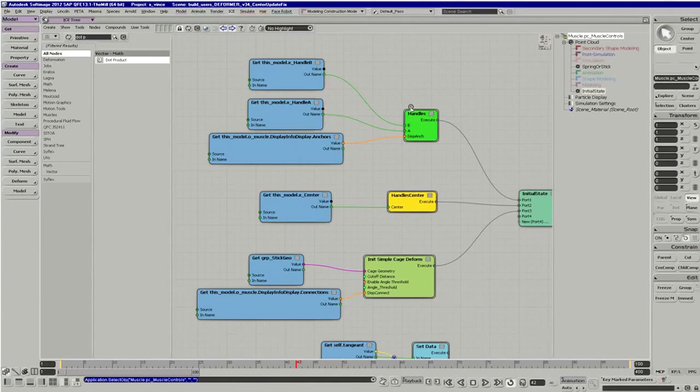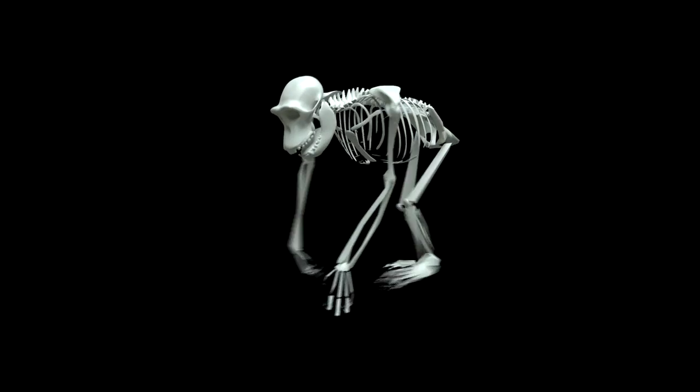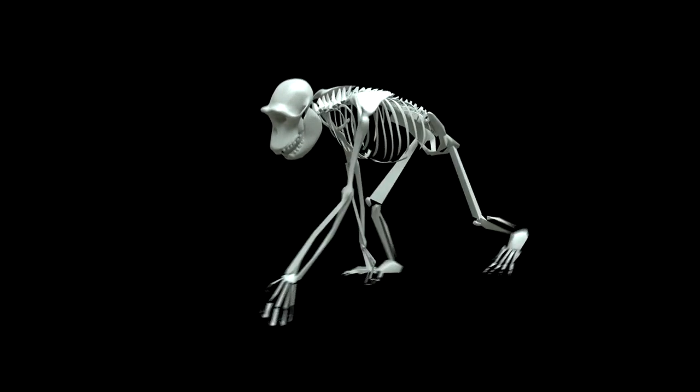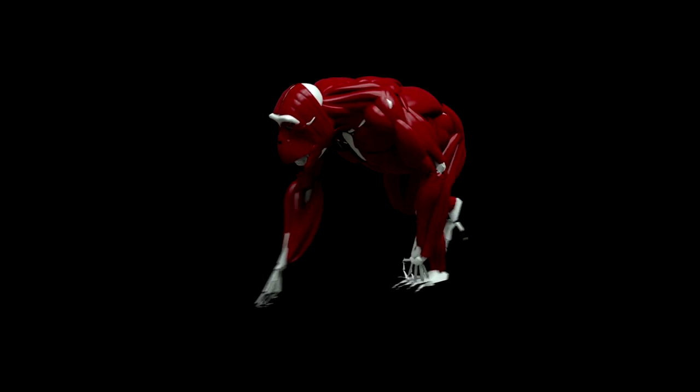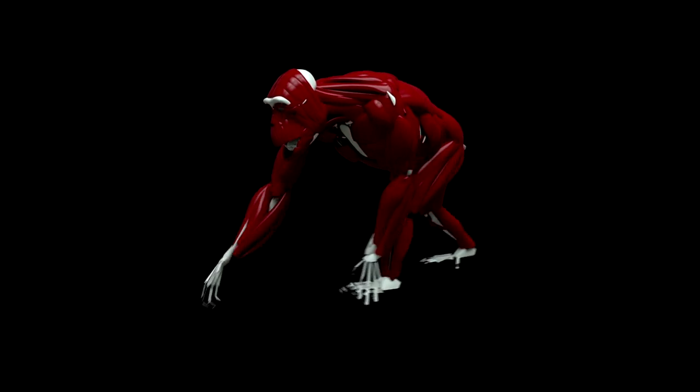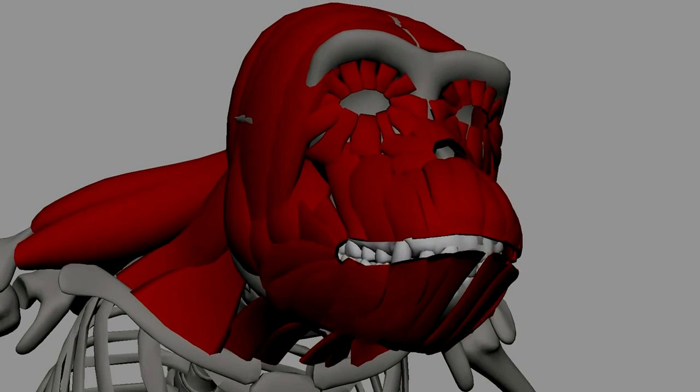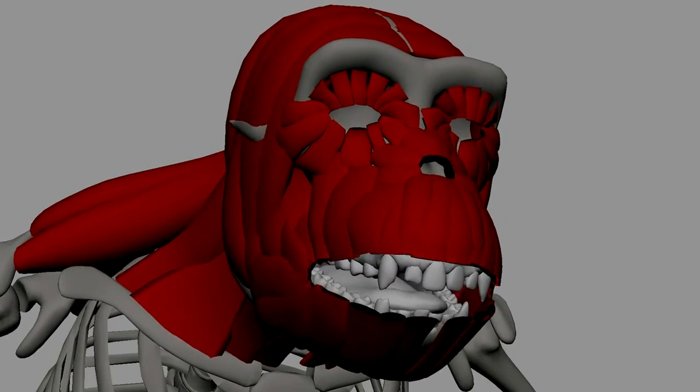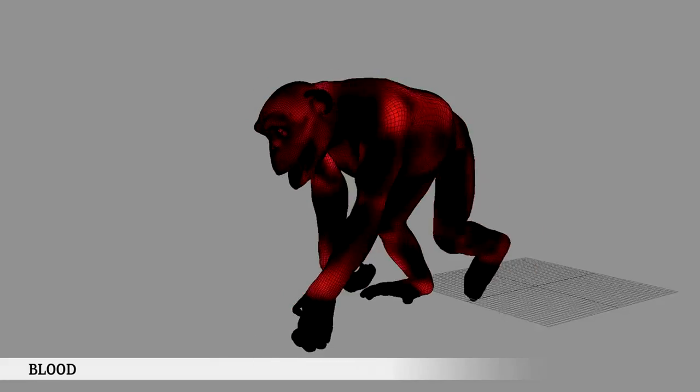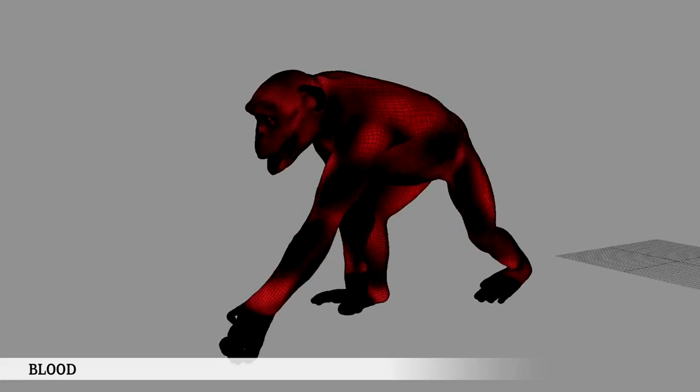Our major focus was to build an entire muscle and skin simulation system from scratch and to get a proprietary setup that would be efficient, flexible, and highly optimized for a commercial workflow.